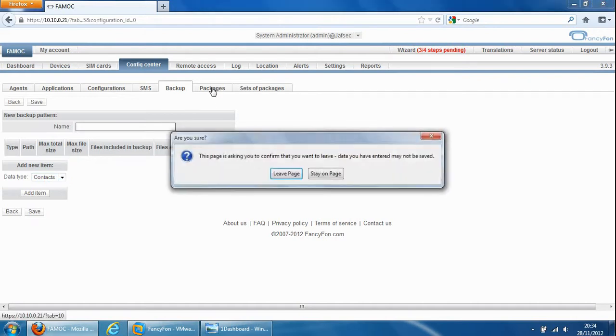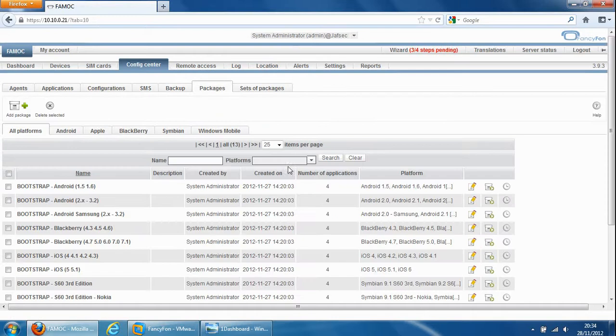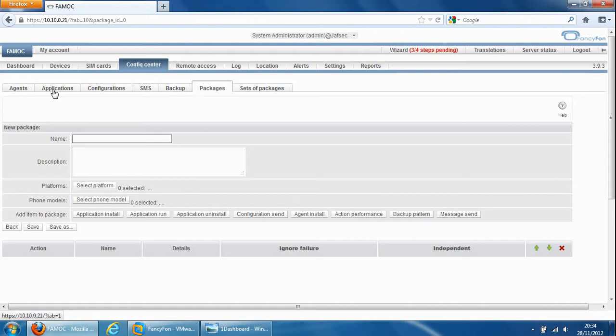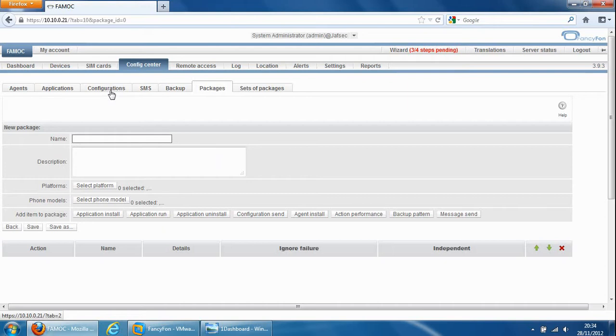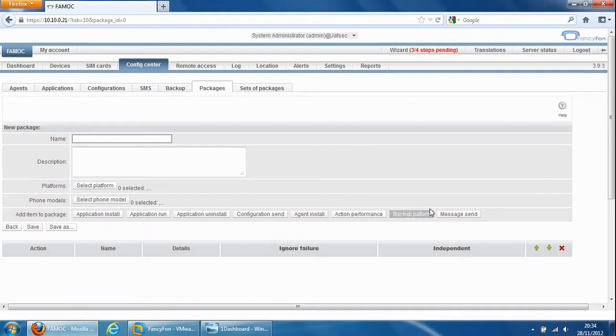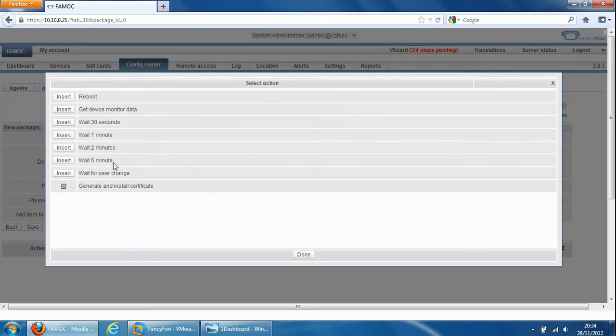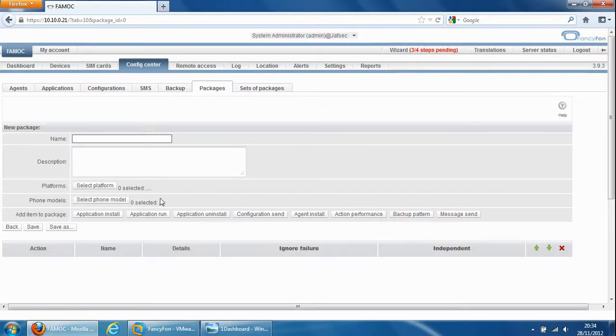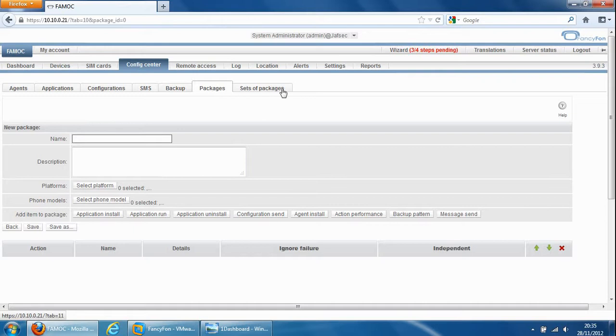Packages use for packaging all these settings together. So for example agents, applications, configuration, SMS, backup, there's lots of configuration profiles here. We may want to rather than sending each configuration profile to a device, we can package them all together into one package and send the whole package to the device itself. We can also specify some other criteria such as action performance. Maybe you'd install an application and then wait 30 seconds and then install another application or an agent. It's quite configurable and if your organization is very large we can also package packages up together into sets of packages.